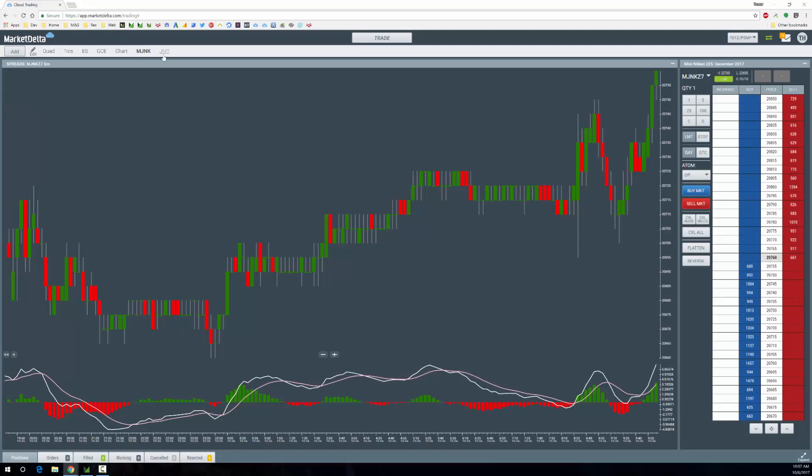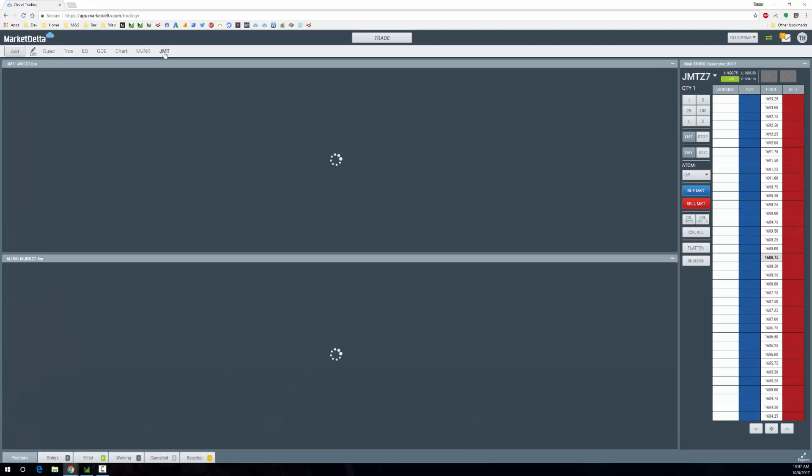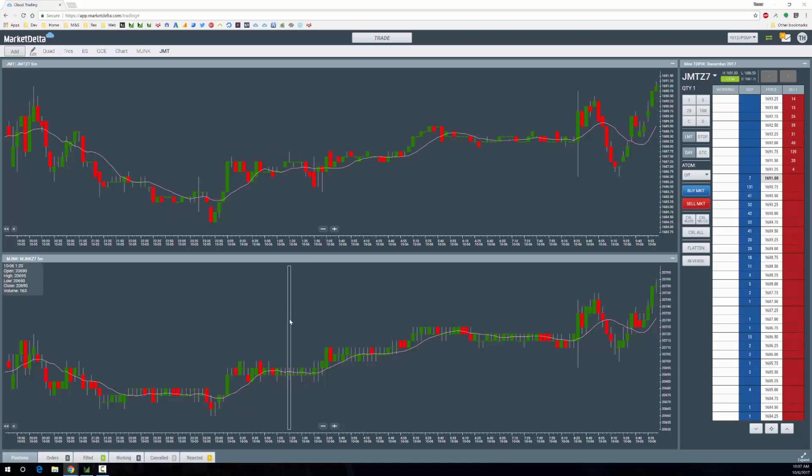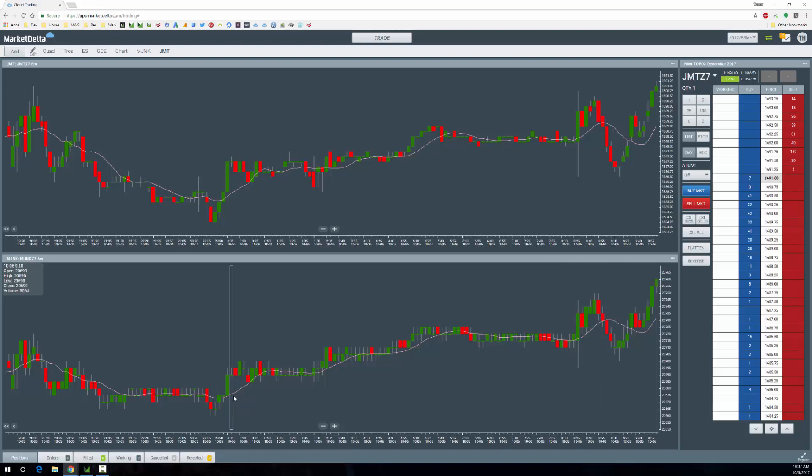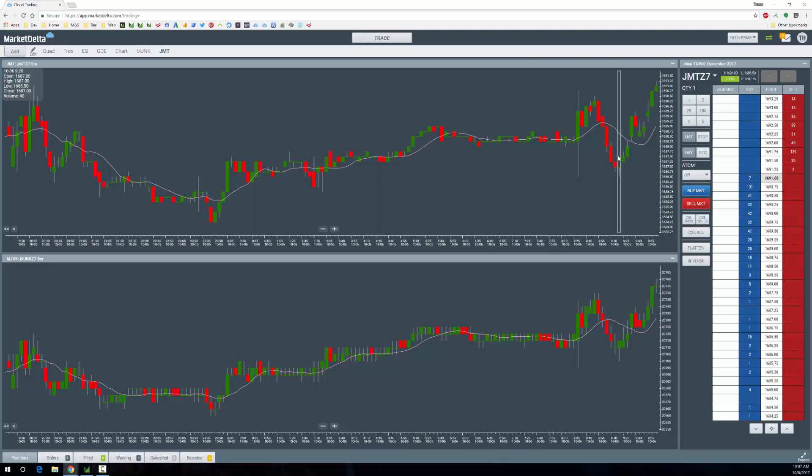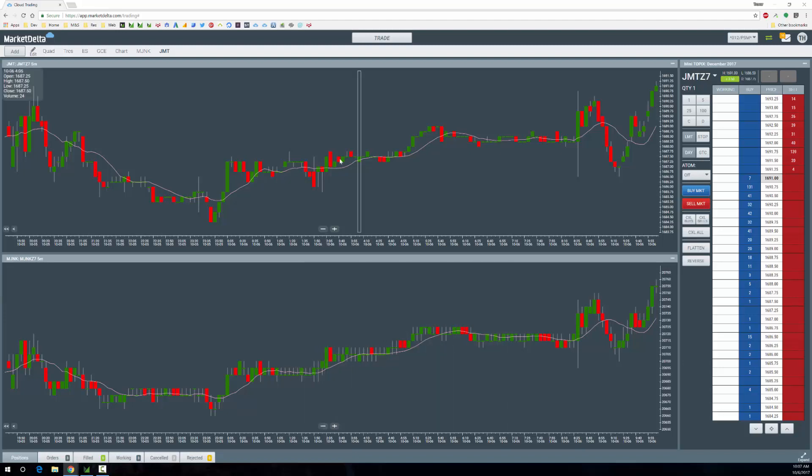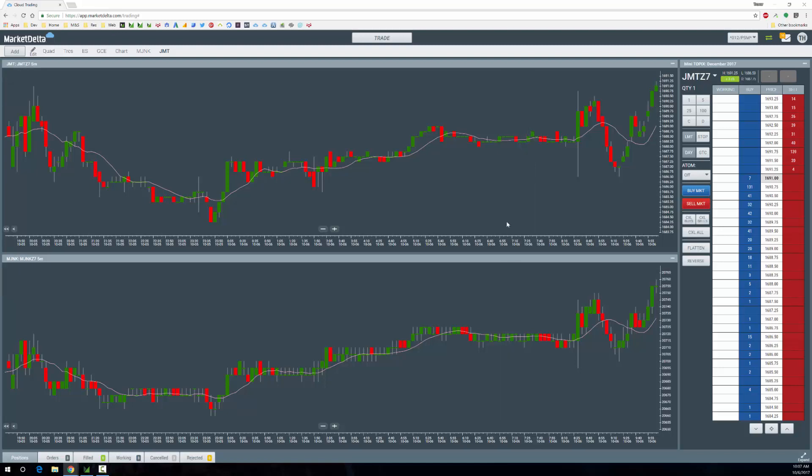I have another page set up for the JMT, the Mini Topix. Here I have JMT up top and Mini Nikkei down below. I've done this to show you they obviously correlate a lot. The Nikkei is 225 stocks versus about 1,500 for the JMT, so it's a broader swath of the Japanese market. But they're highly correlated, and that might be a way you look at trading them or at least comparing them.